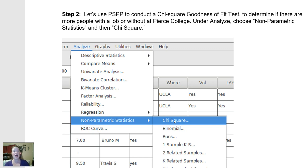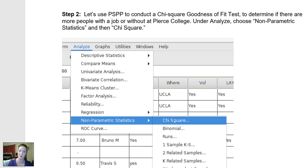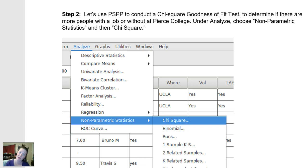This is still a null hypothesis significance test. The null would say that in the population, there is no difference in the number of people in each of these categories — no difference in frequency between the two groups. The research or alternative hypothesis would say there is an uneven distribution: either more people have a job or more people don't, compared to the other category.